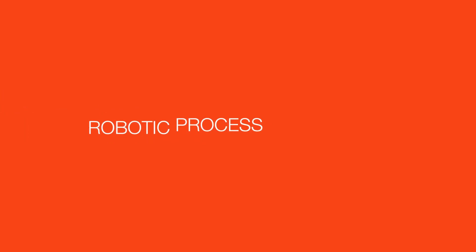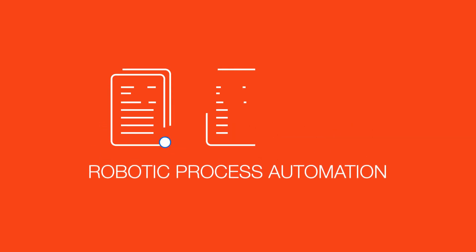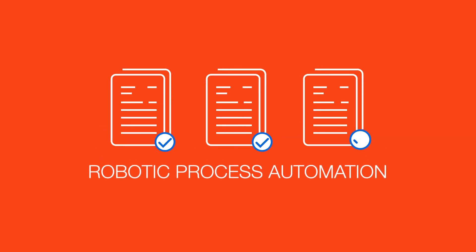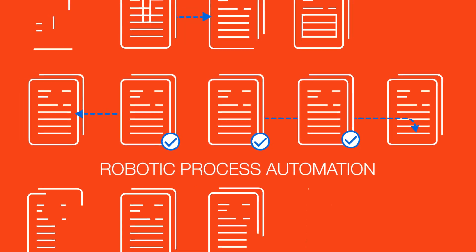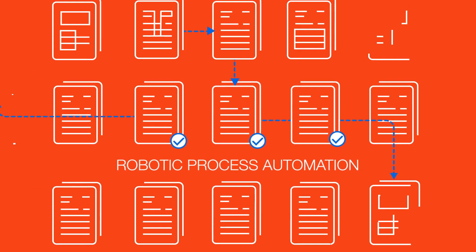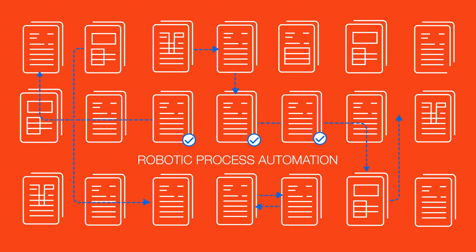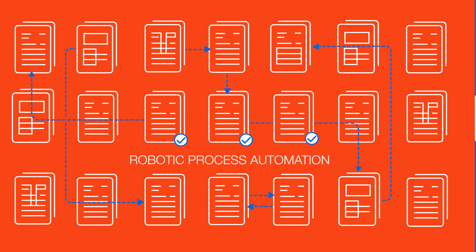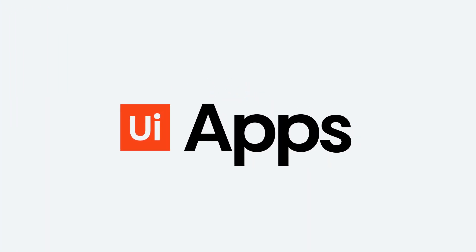With robotic process automation, you have been able to automate many repetitive and mundane tasks. But now you want to automate more complex, longer processes that require exceptions and validation from humans. That's why we created UiPath Apps.